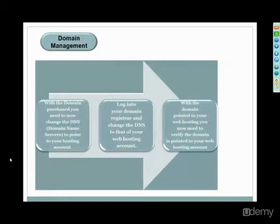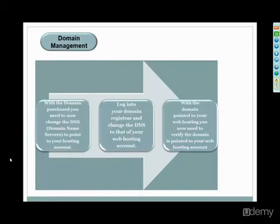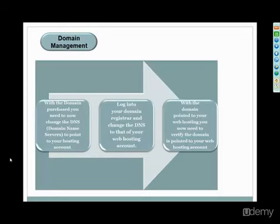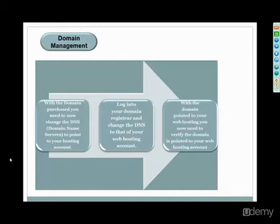Okay, so now the final thing related to the hosting and domain aspect of this is your domain management. So with the domain purchase, you need to now change the DNS servers to point to your hosting account. And so in a second here, I'm actually going to go off the screen again and show you step-by-step how to actually take the domain that you purchased and actually point it to your web hosting at HostGator, Bluehost, whichever hosting company you have selected. So you're basically logging into your domain, change the DNS, which stands for the name servers, to that of your web hosting account.